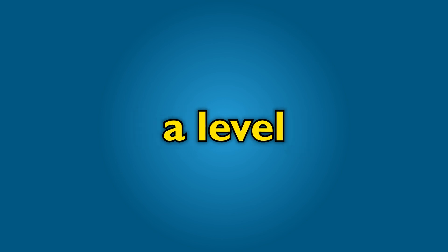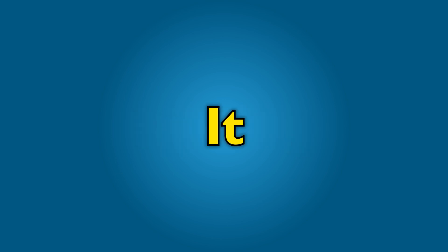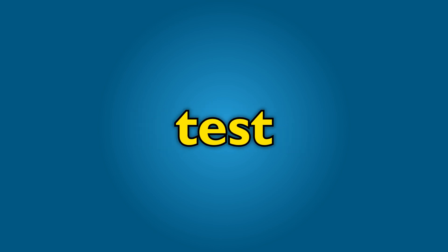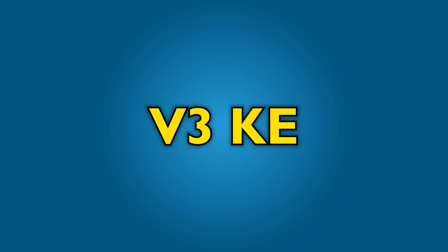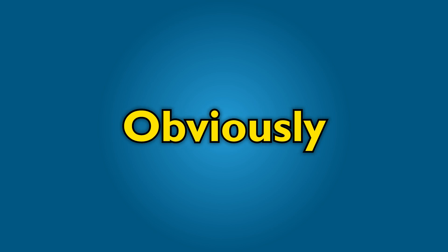So to answer the question, how important is having a level build plate? It turns out in our test, using an Ender 3 V3 KE, it's not as important as you might think.